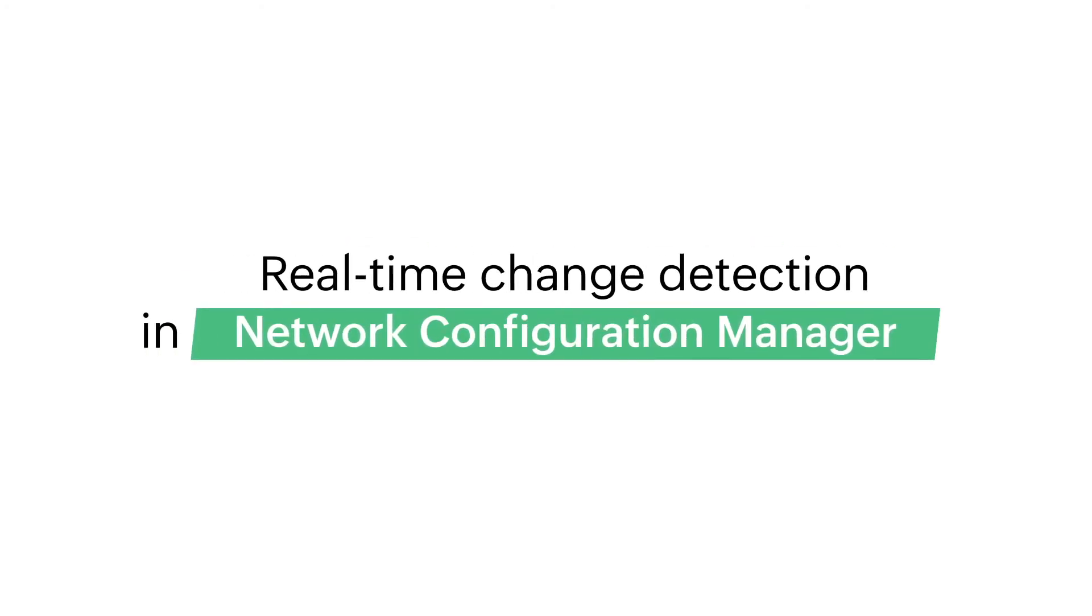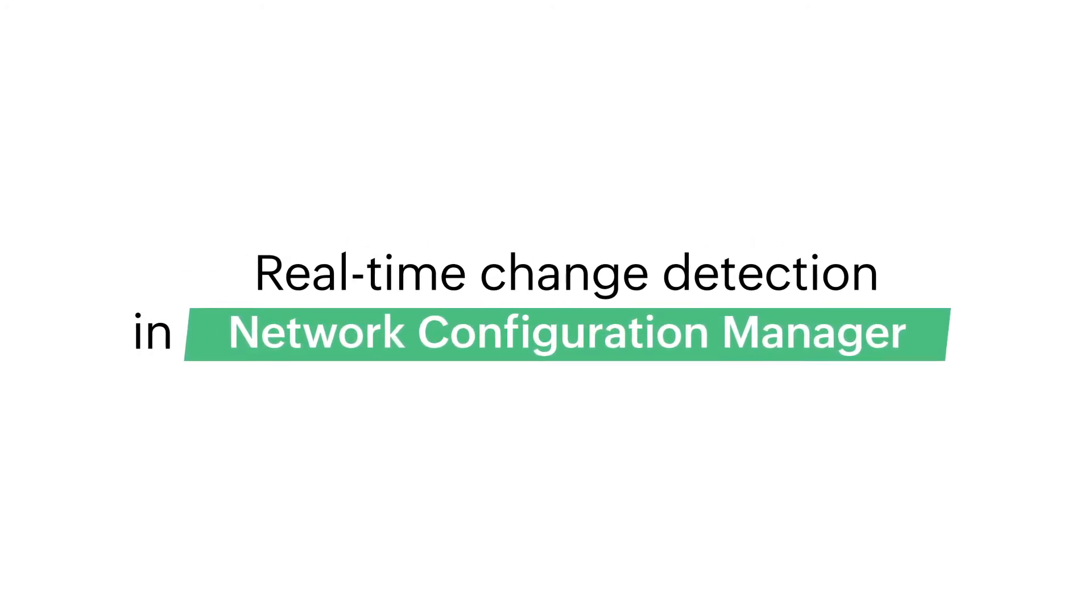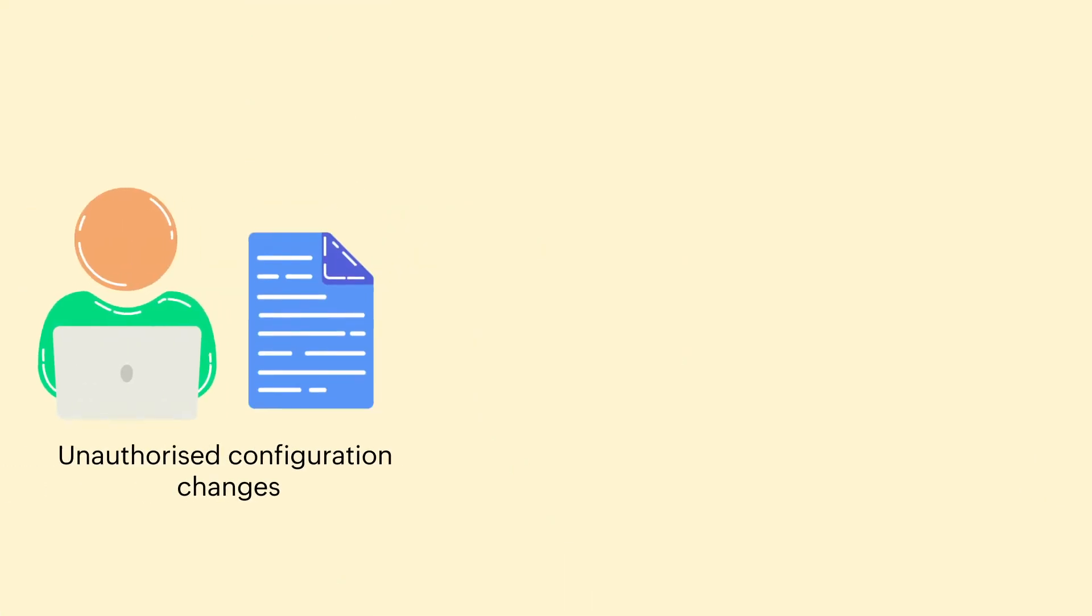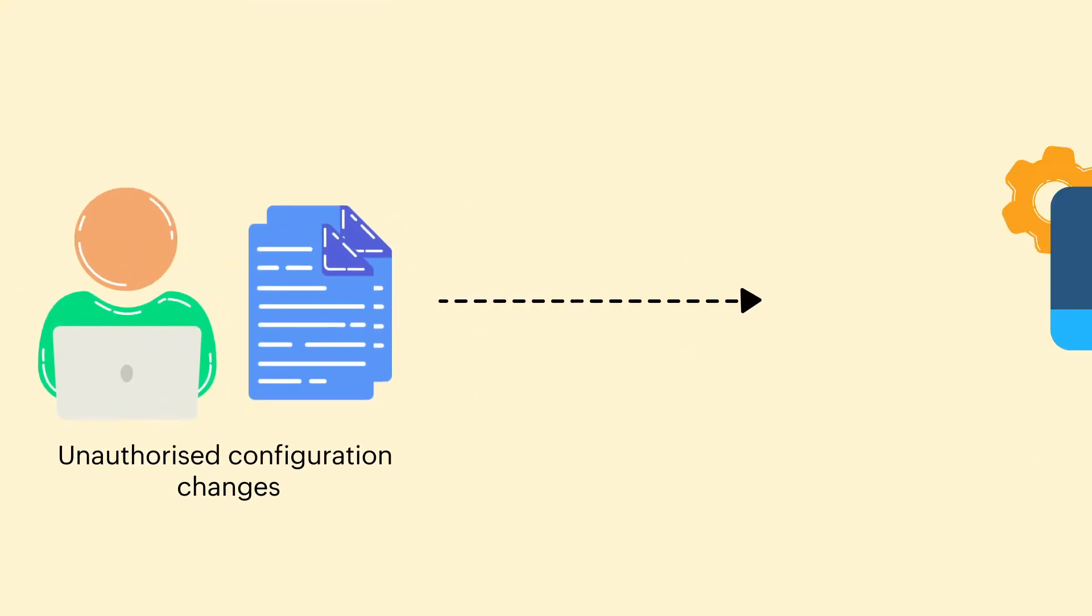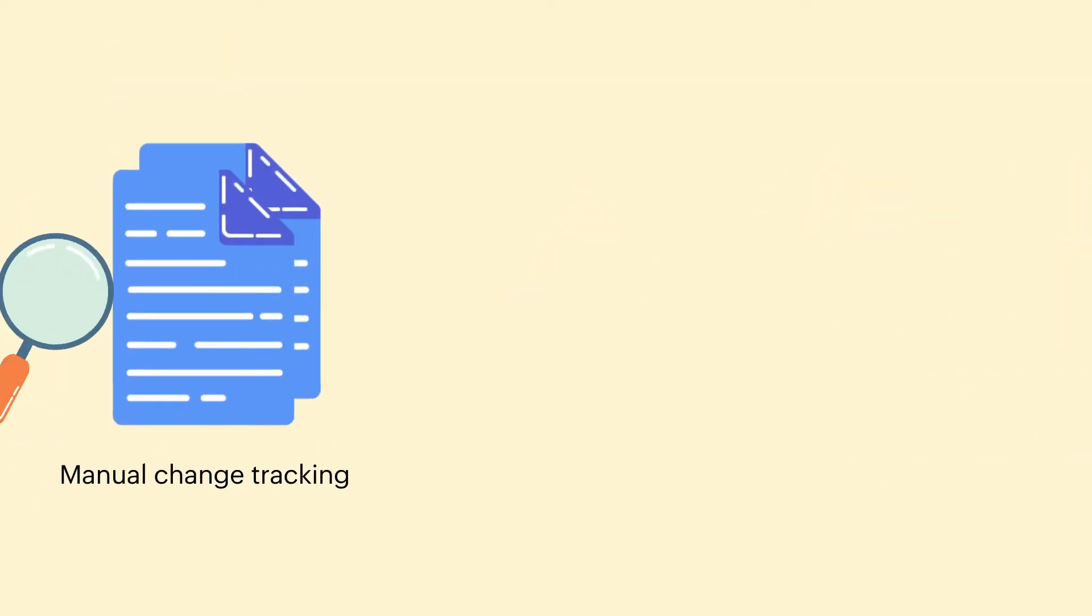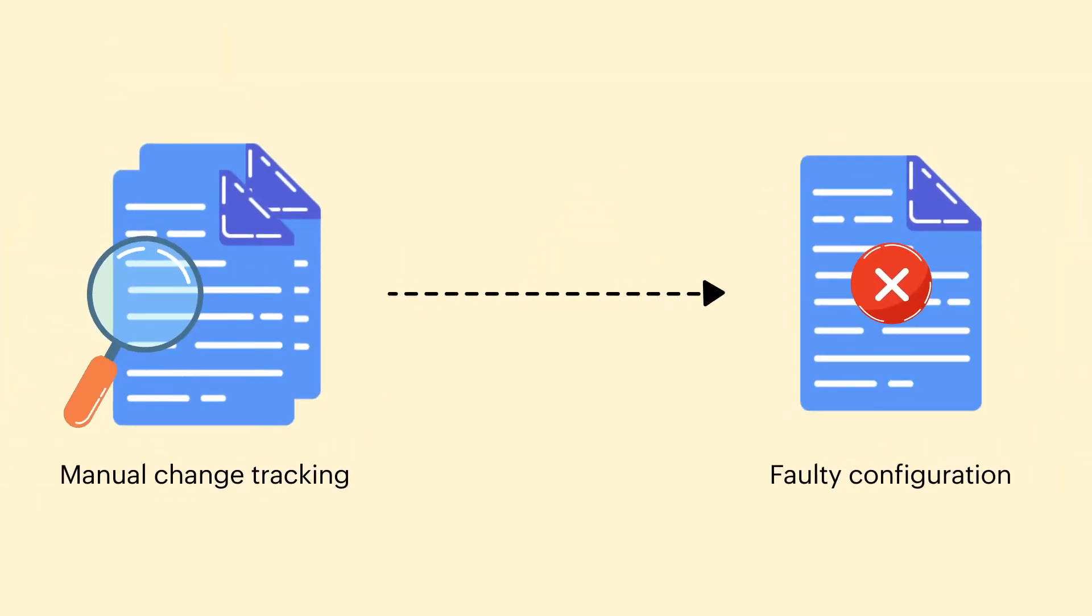Real-time change detection in Network Configuration Manager. Unauthorized configuration changes can wreak havoc on business continuity. Manually tracking those changes is time-consuming and can lead to human errors.